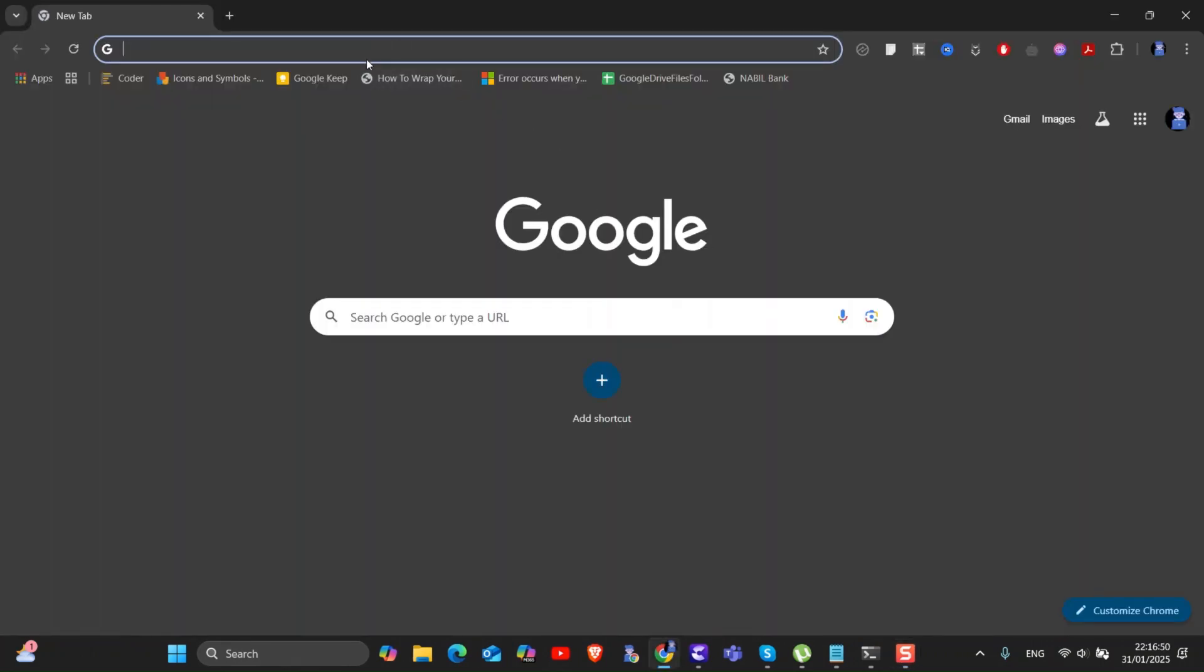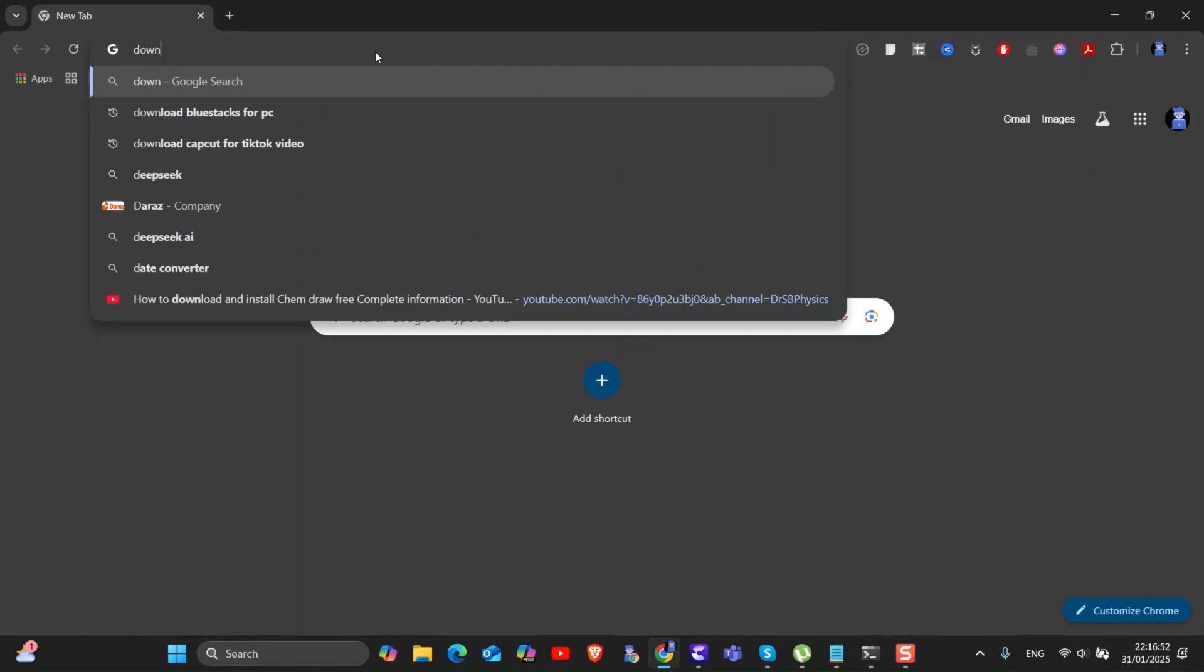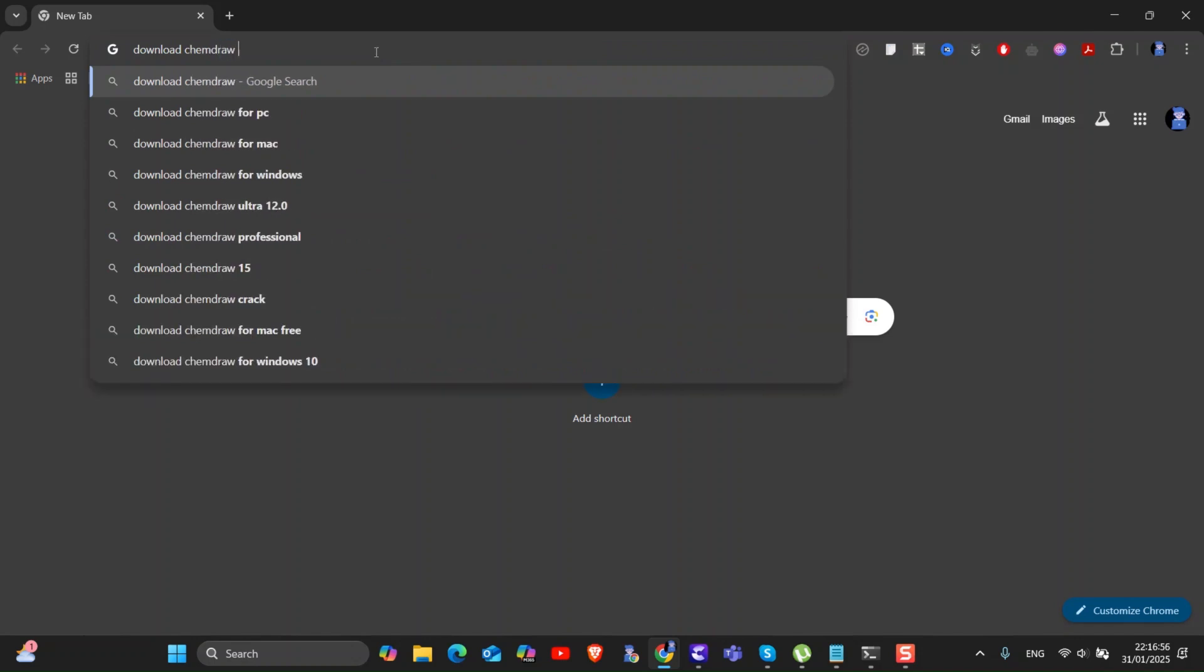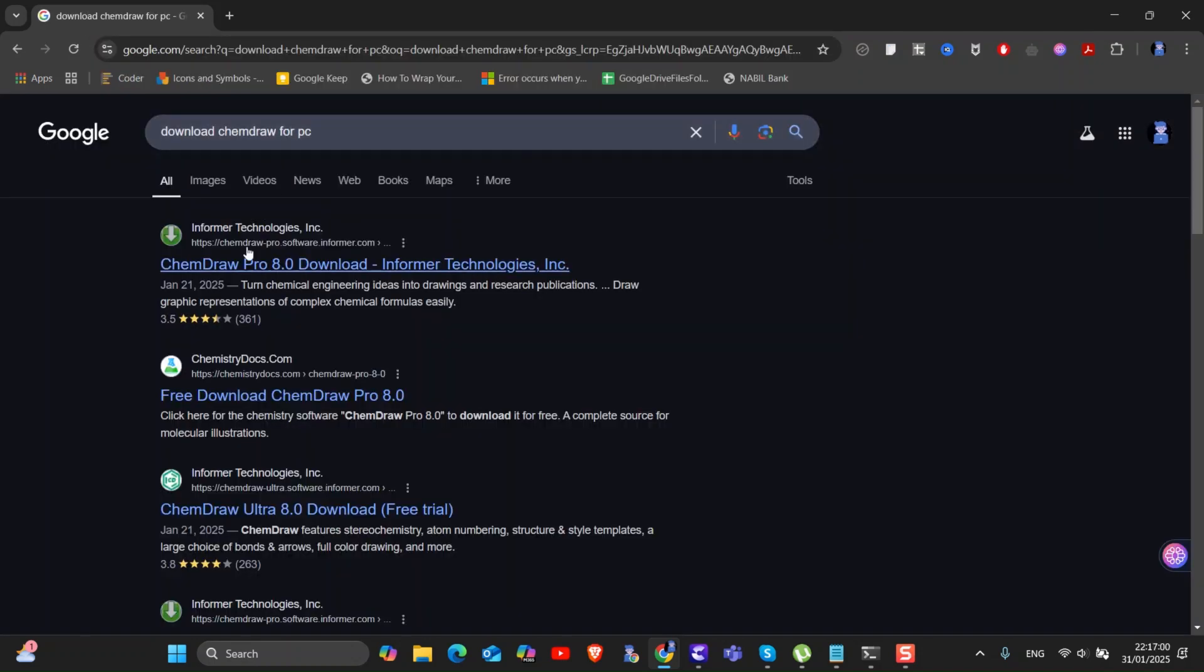Then in the address bar type download ChemDraw for PC and press enter. Then click on the link pointing to chemistrydocs.com.